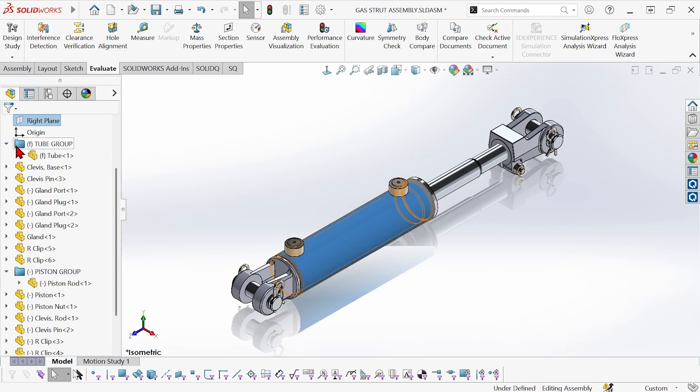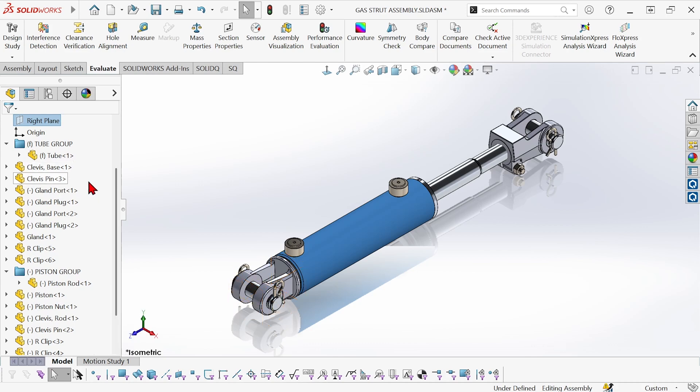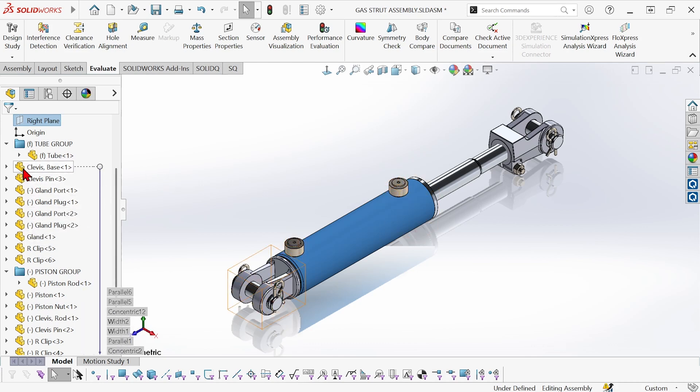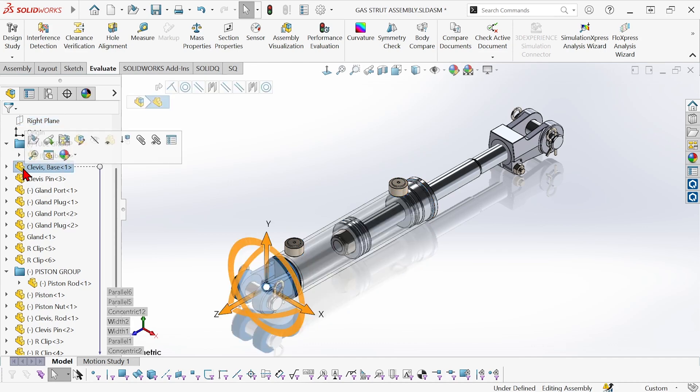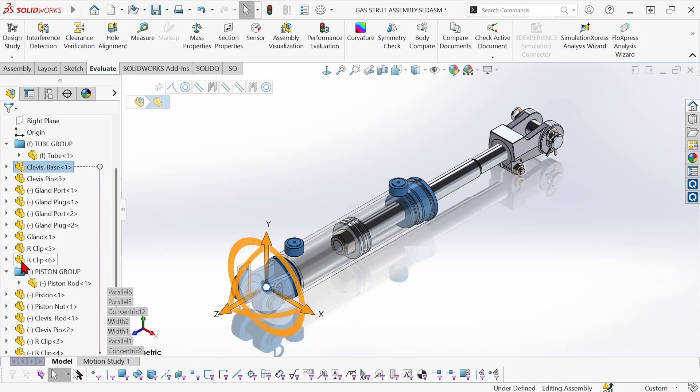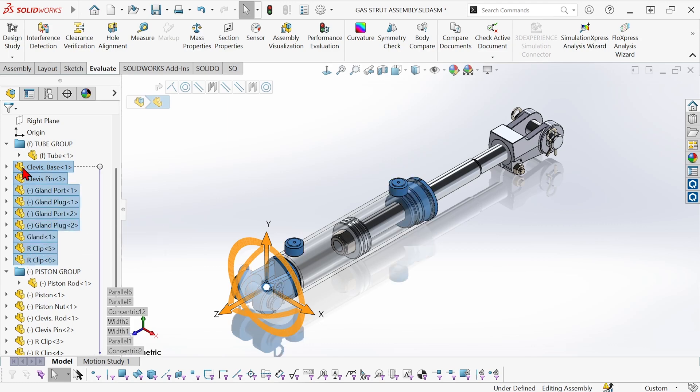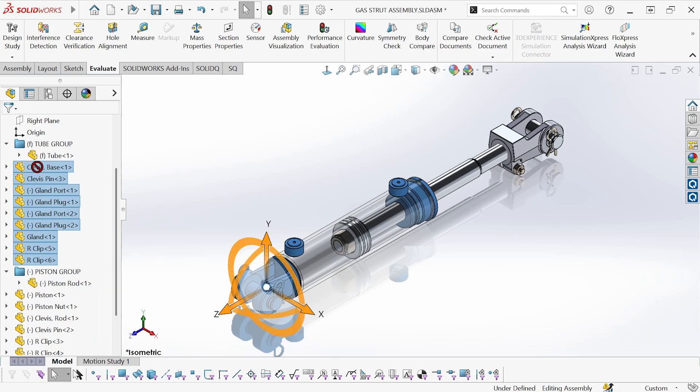Now I can also select items by control selecting or shift selecting to get multiple items. And I've already organized this tree so that all of the components that don't move are in the upper portion of the tree. So I'm going to shift select all those and then left-click and drag them into the folder.